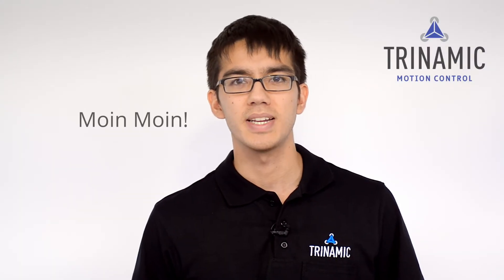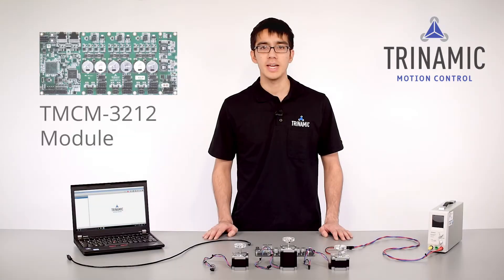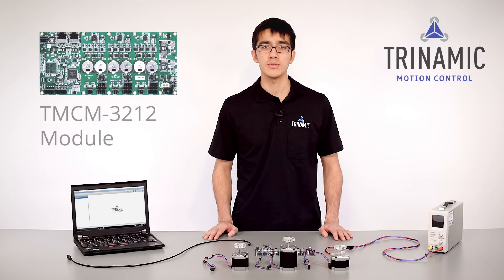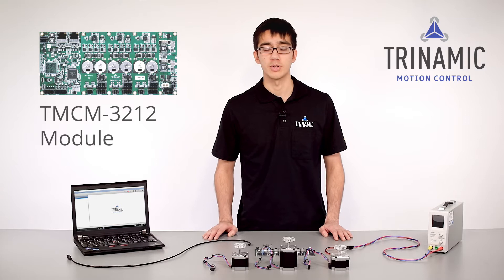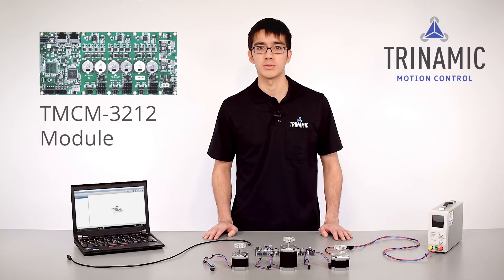Moin moin, I'm Joshua and I'm Field Application Engineer at Trinamic. Today I want to introduce you to one of our module solutions for controlling stepper motors.